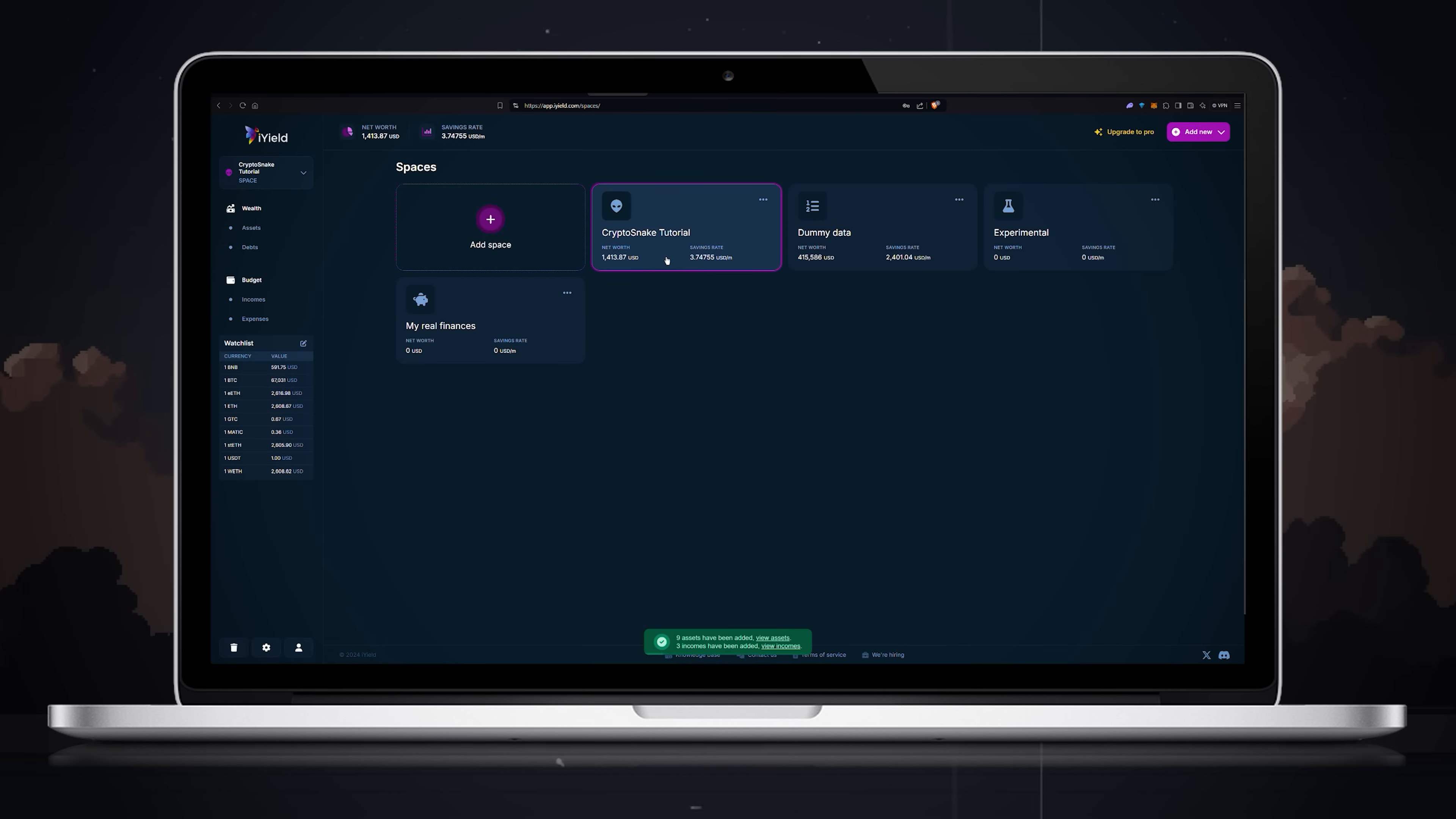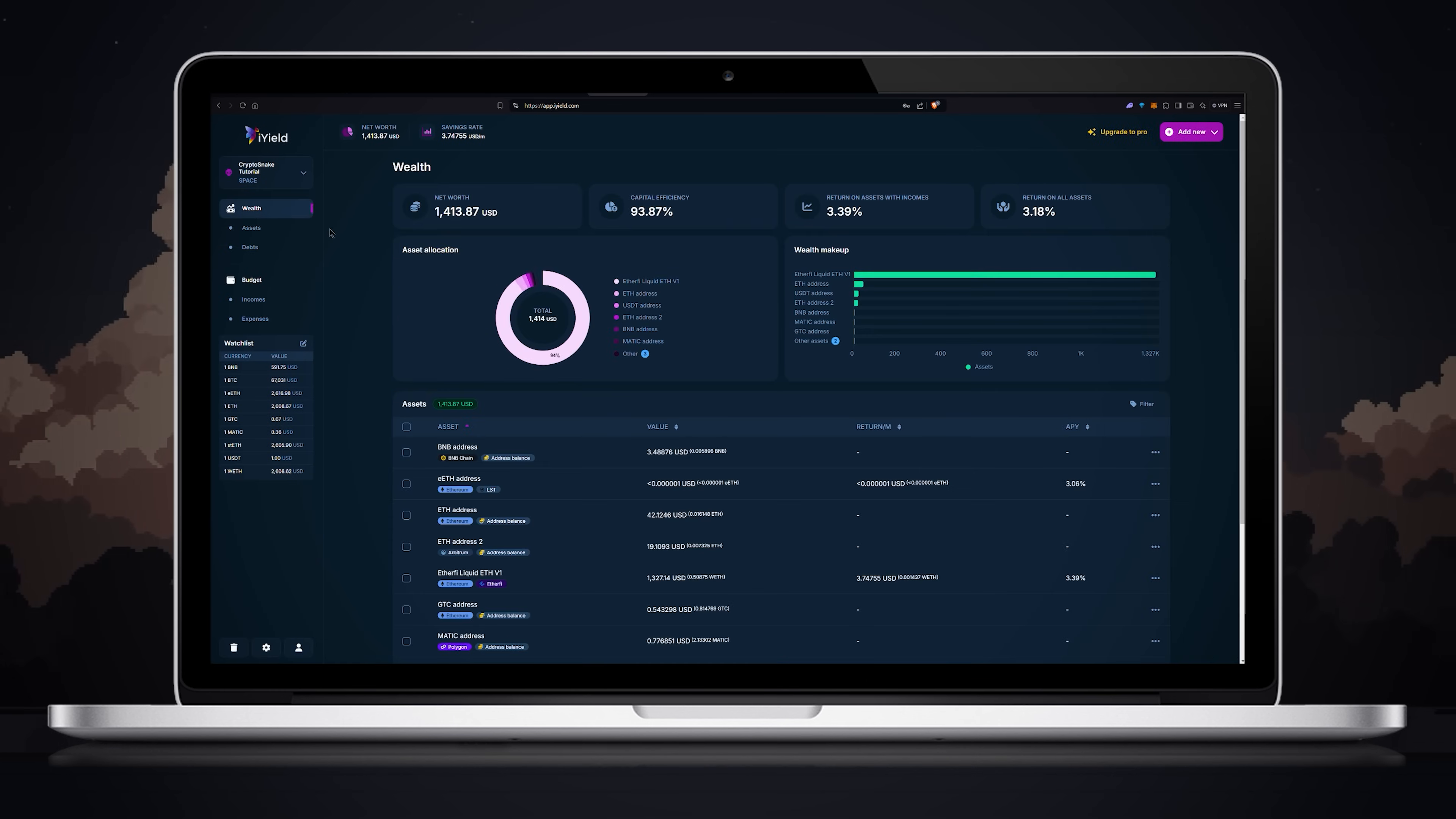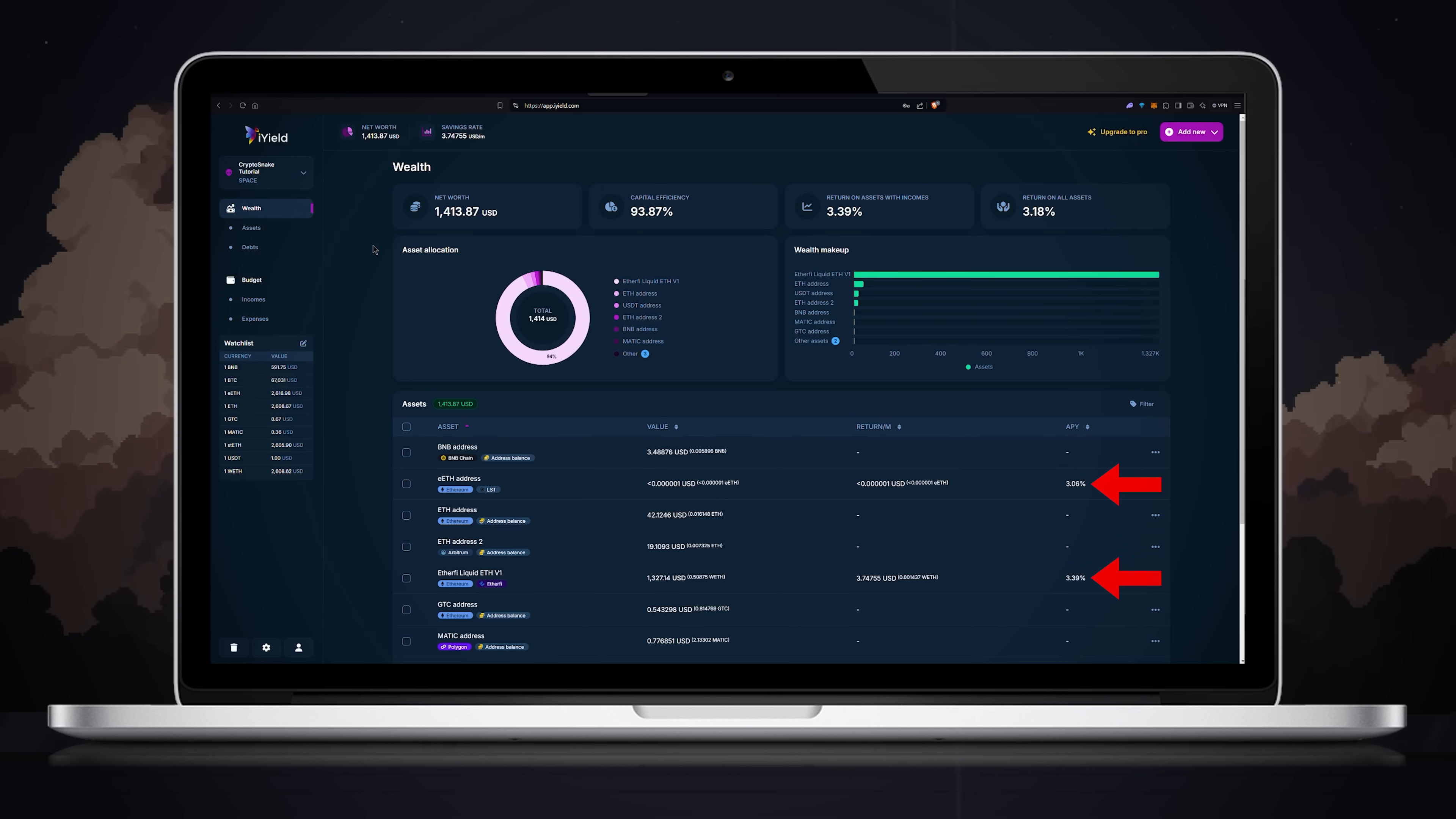Once all the items are added you can click wealth and review the details. iYield automatically added APY data for all assets with passive income.